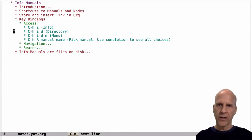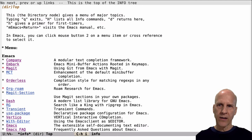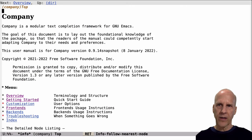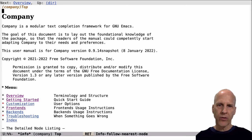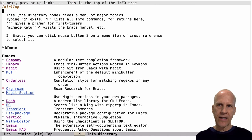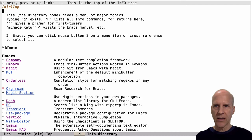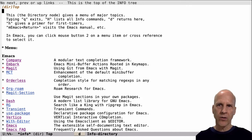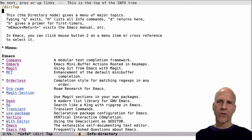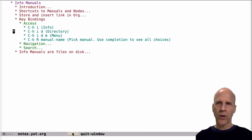If you aren't at the top, do Ctrl-H I, and let's say we are in this company manual and we want to get back to that top level directory. You just hit D here, and that takes you to this top level, which lists all of the manuals. This is the directory of all of the manuals in the info system. Q here to quit.